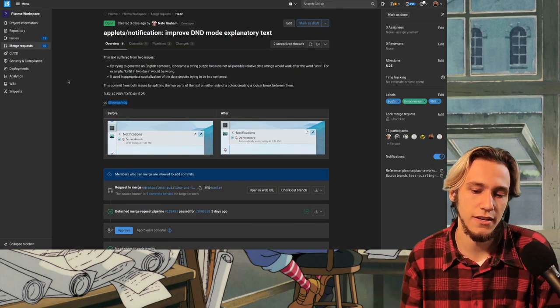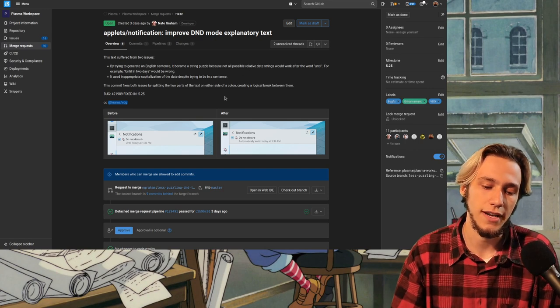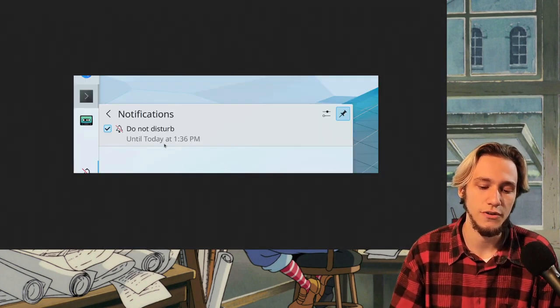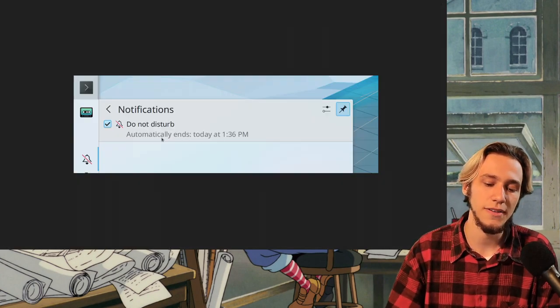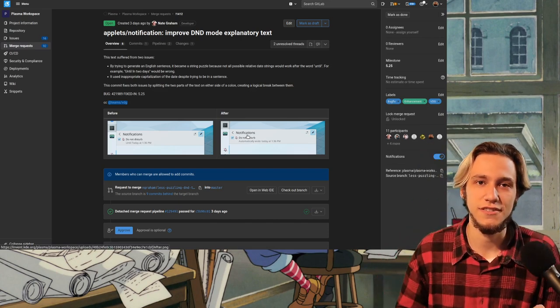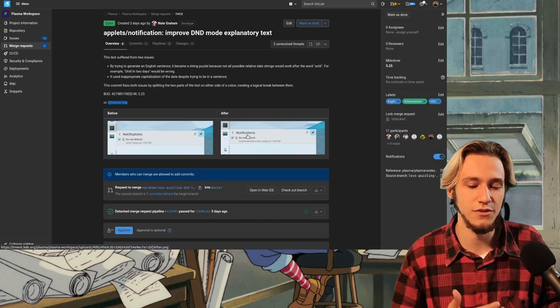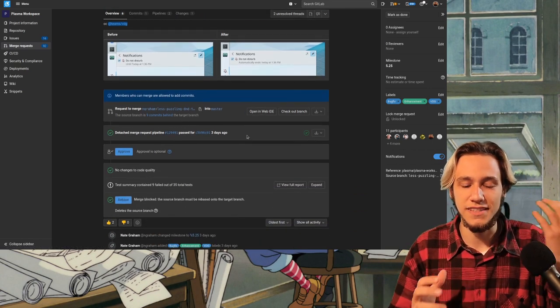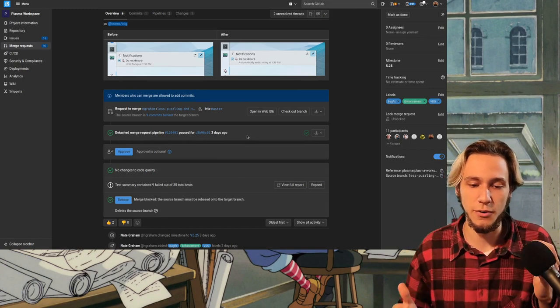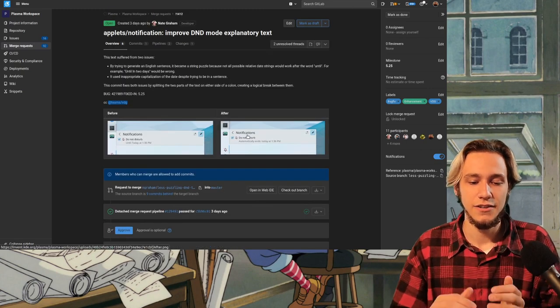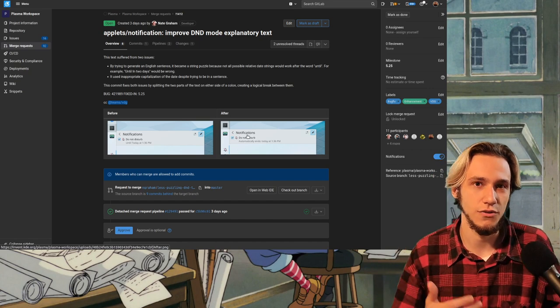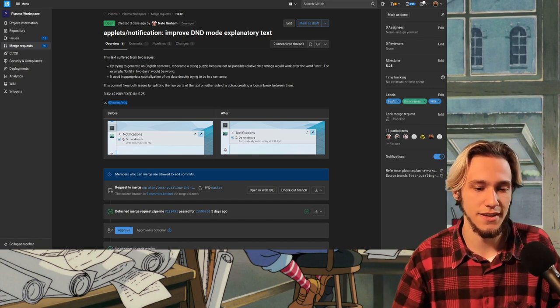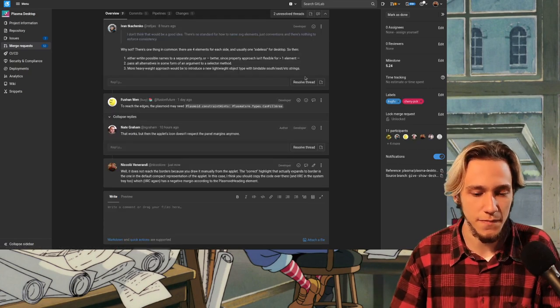Next one, improve the do not disturb, DND is do not disturb mode explanatory text. So before we had do not disturb until today at 1:36 PM. Now, do not disturb automatically ends today. And this is one of those little changes that contribute to the users actually understanding what's going on a bit easier. It doesn't fix anything that was terribly broken. But a lot of KDE depends on this. Small patches but those that do actually make a difference when you're using it. We'll see how these things are implemented code-wise later in the video.